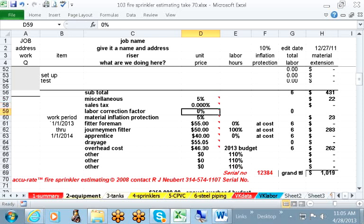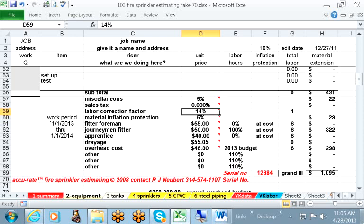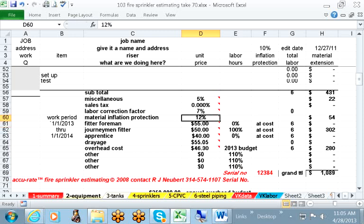Labor correction factor, if you're inconvenienced an hour a day, you put in 14%. If it's only a half hour a day, you put in 7%. Material inflation protection, you'll bid this job in July, you may not do it until January. You may not be able to buy anything until March or April. There's bound to be some inflation. You take your choice, but it could be as much as 12% or more.